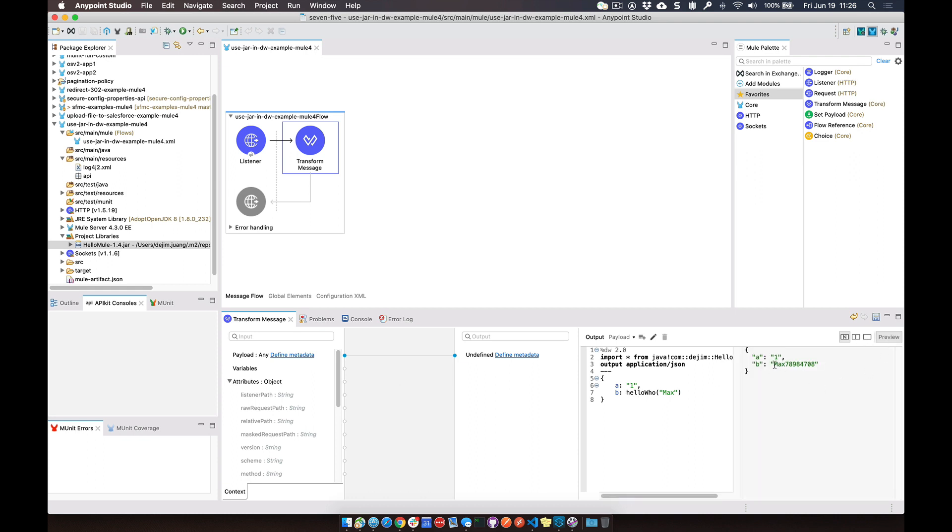You can see it goes ahead and makes the call, passes the string, and this time it returns a different integer.